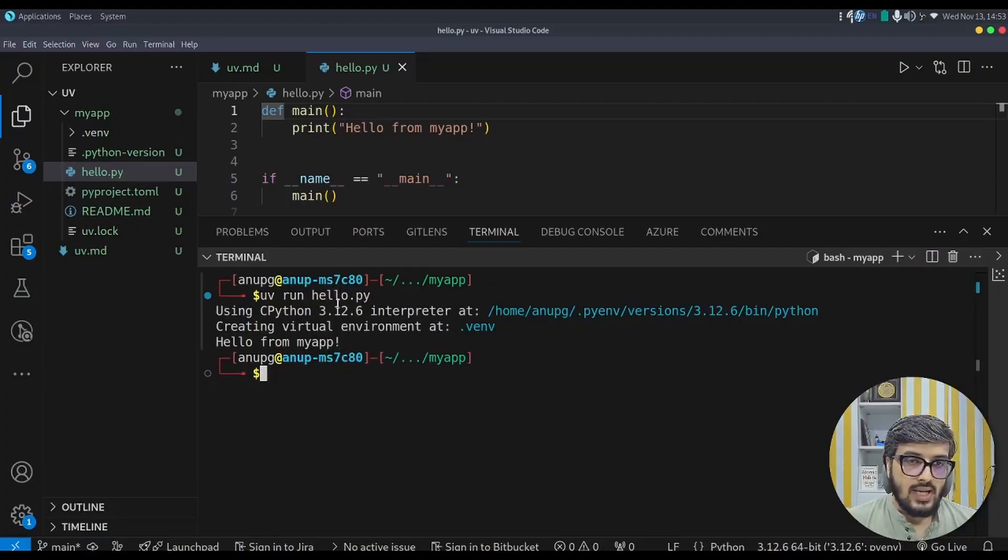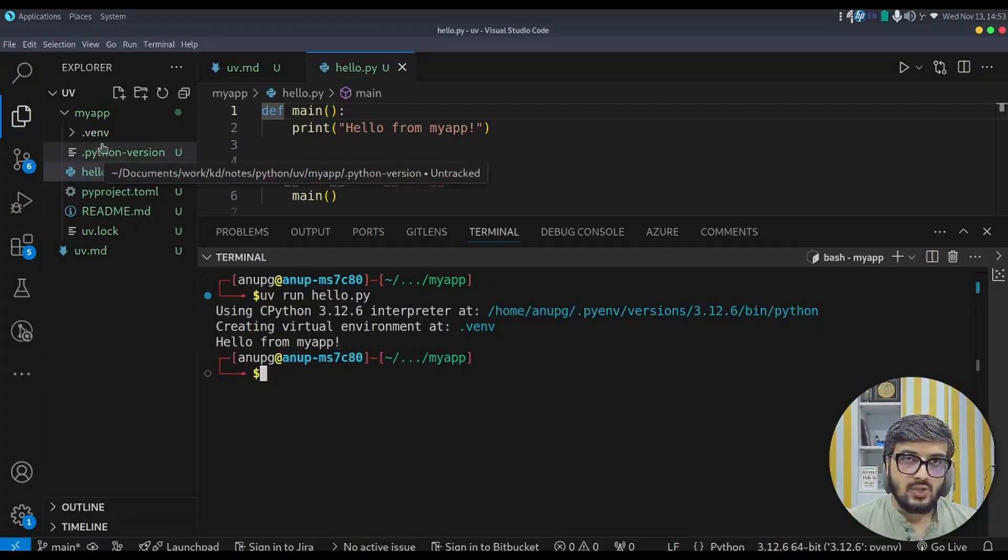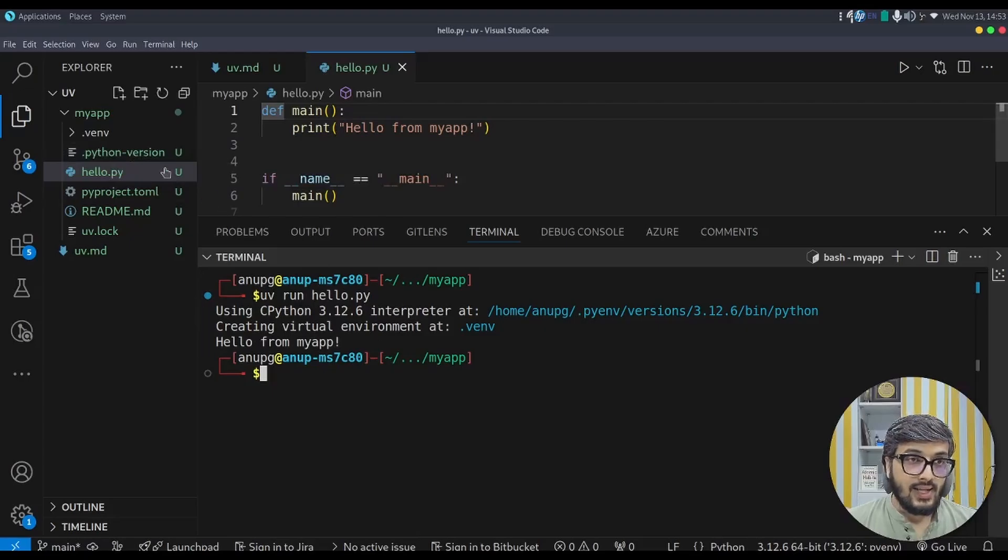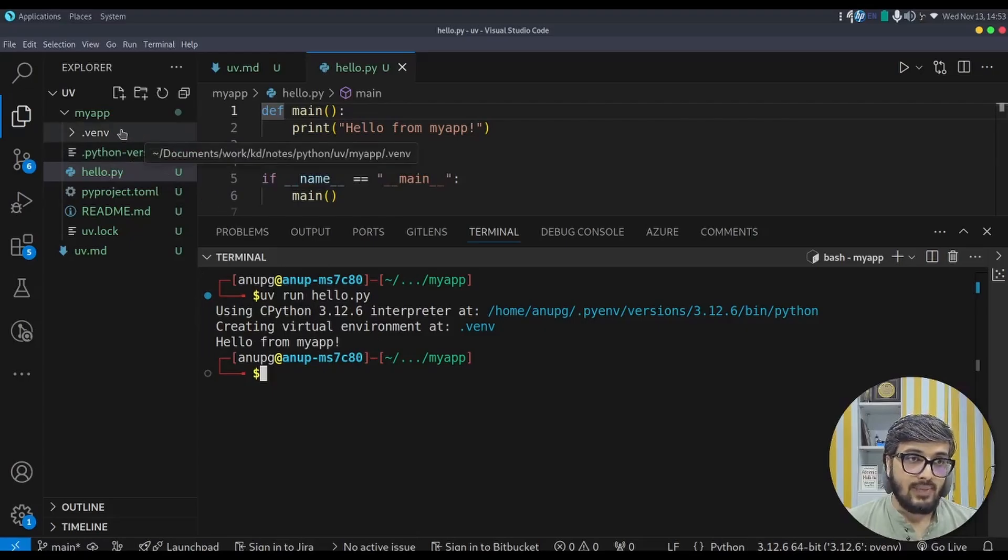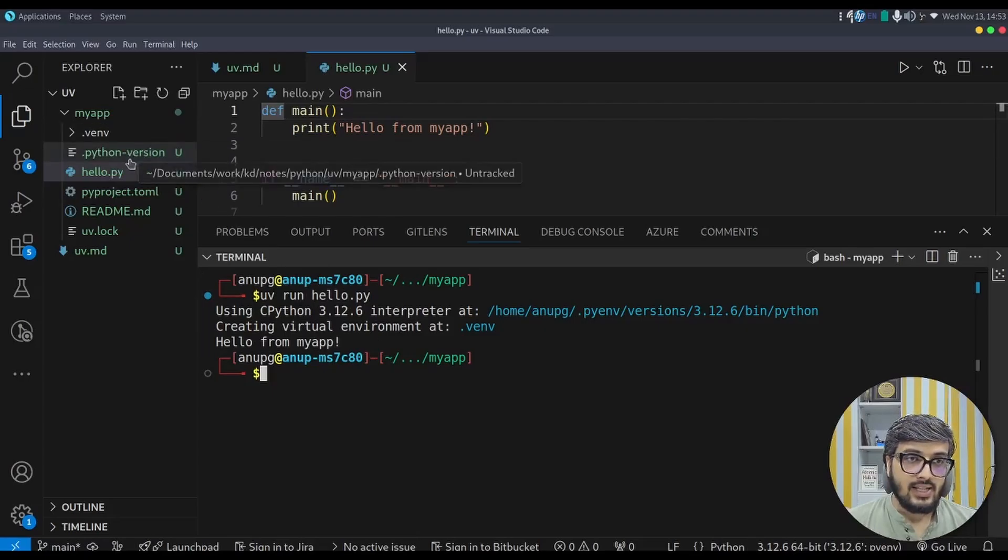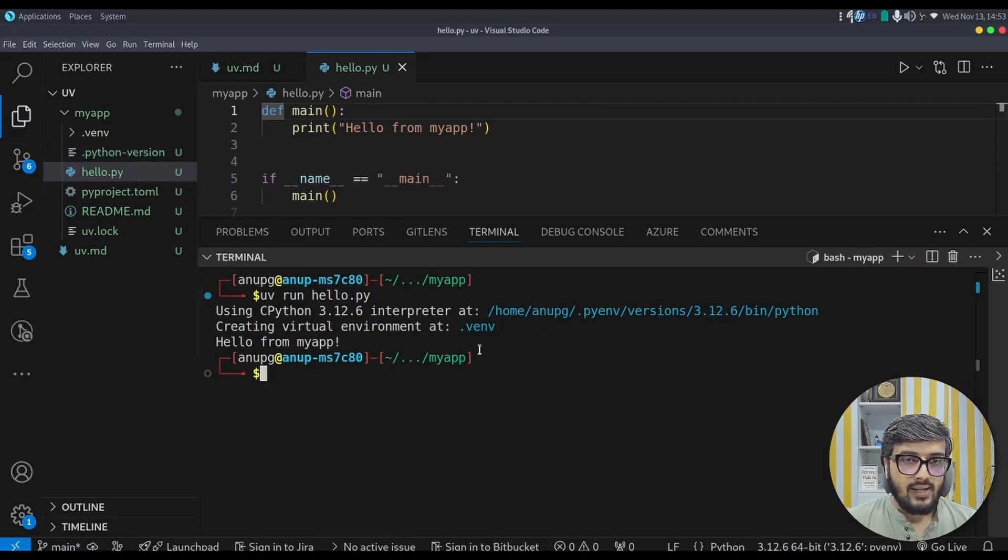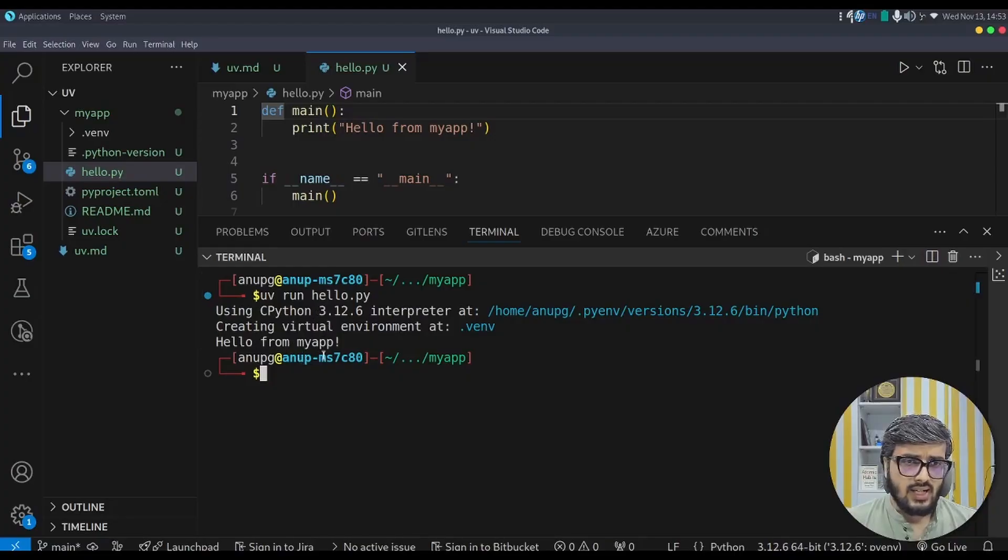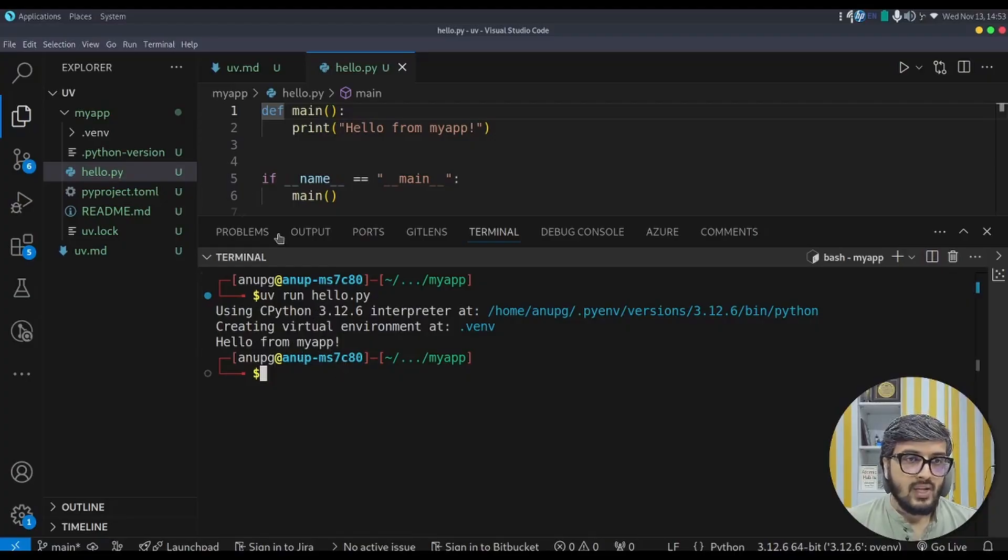Now as soon as I type in hello.py previously there is no virtual environment. It automatically detects there is no virtual environment, creates one, and then runs this program. And in a fraction of seconds it completes its activity and it prints hello from myapp.